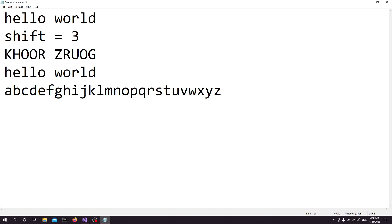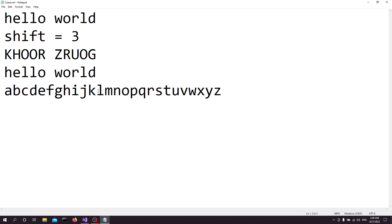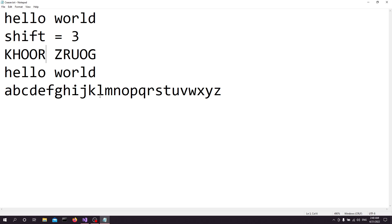So for H, we have H, I, J, K — so the third next character is K. For E, we have F, G, H — so we have H. For L, we have L, M, N, O — so it's O. Another L gives O again. For O, we go O, P, Q, R — so it's R.